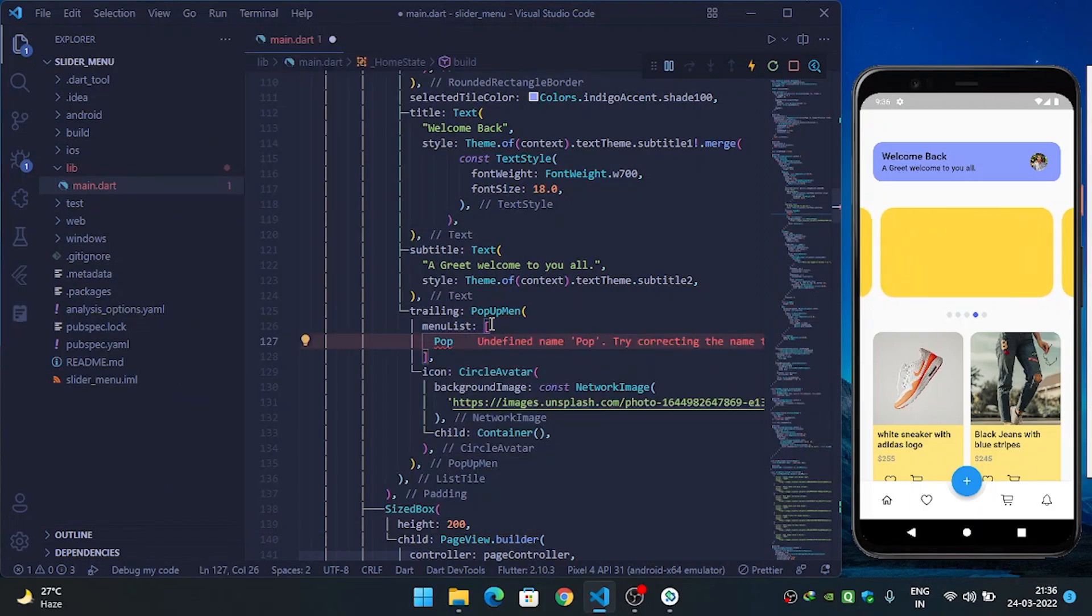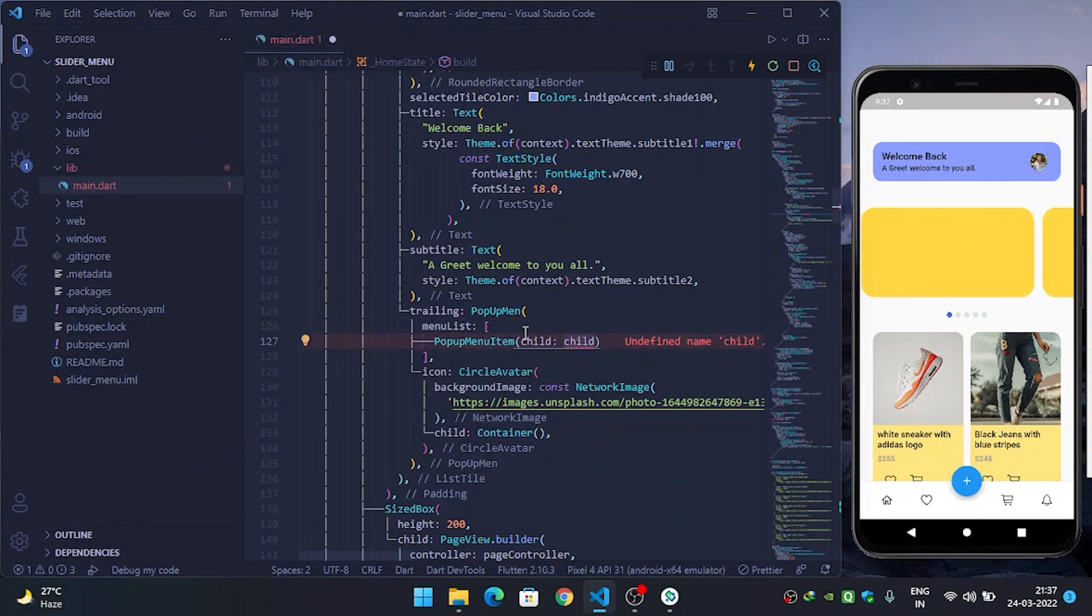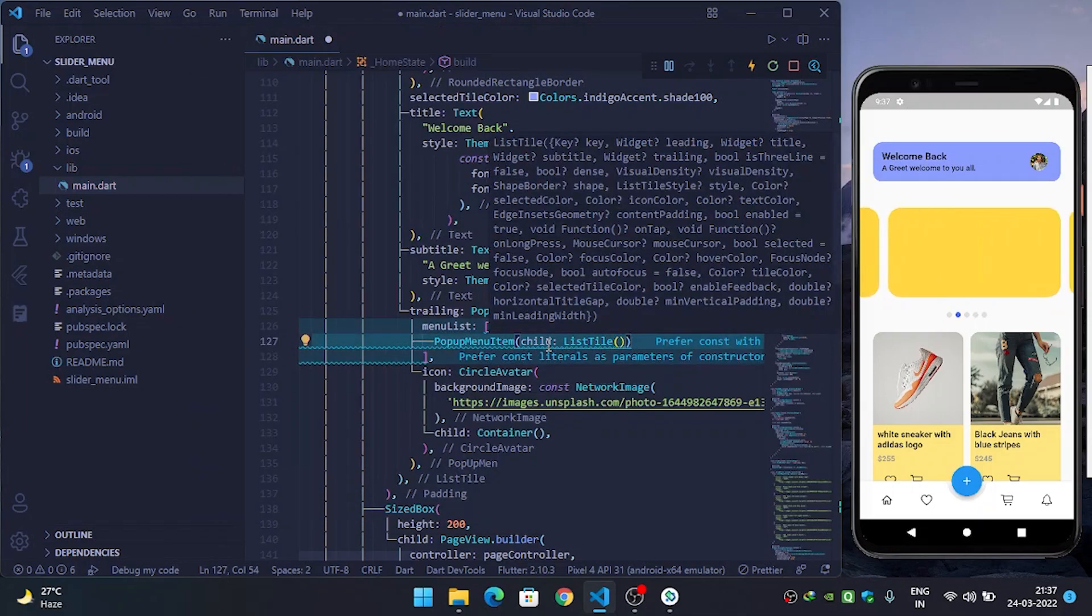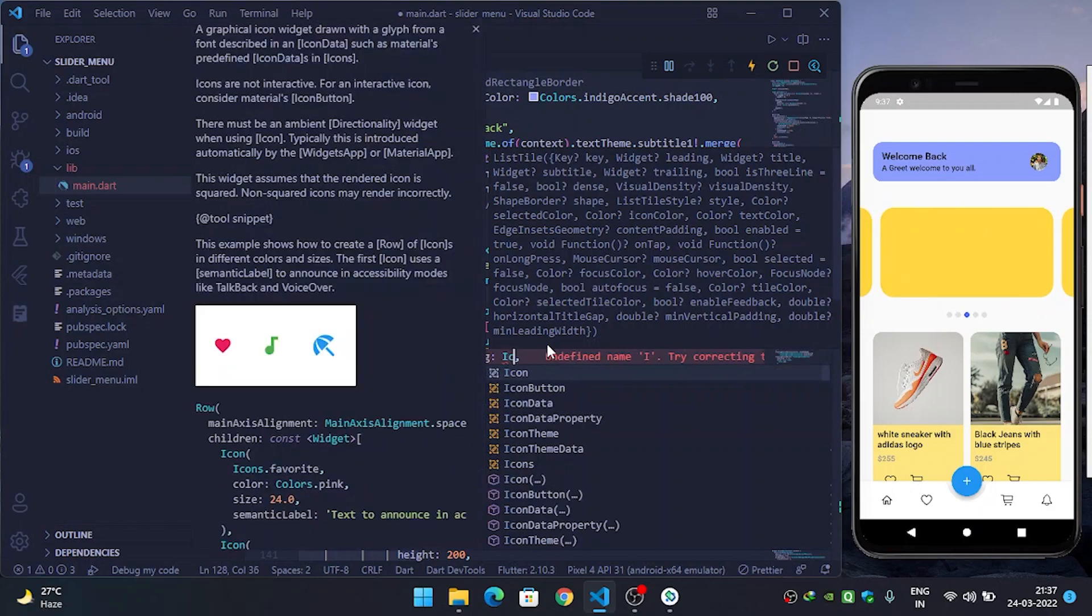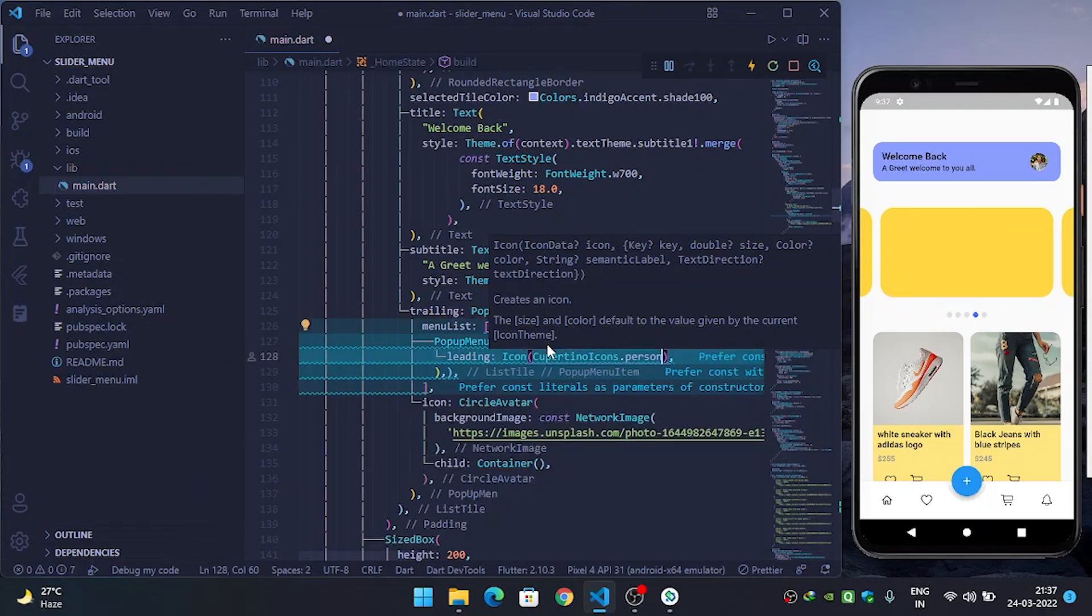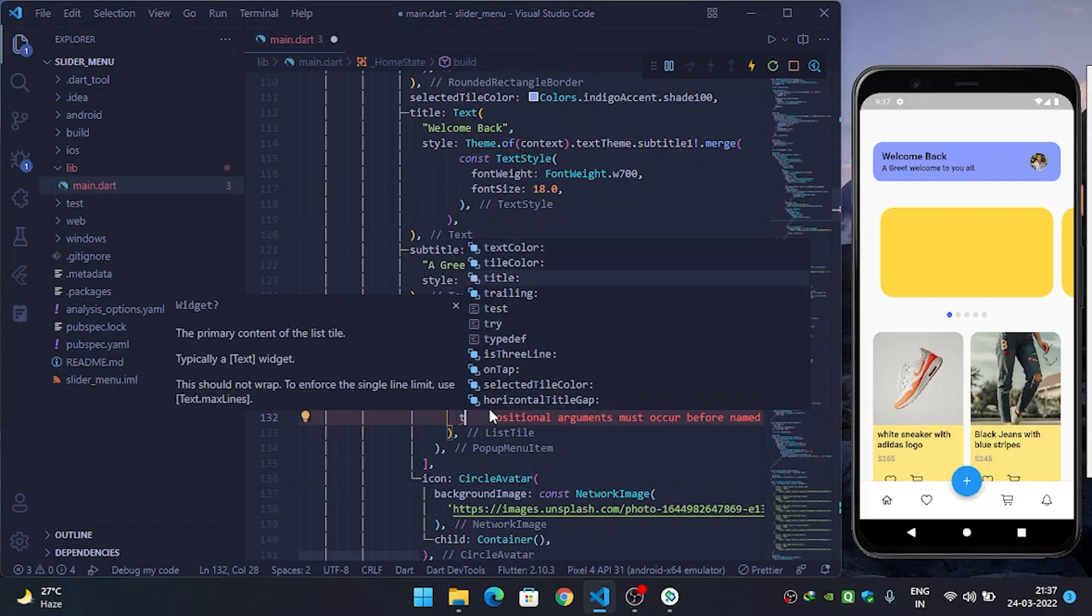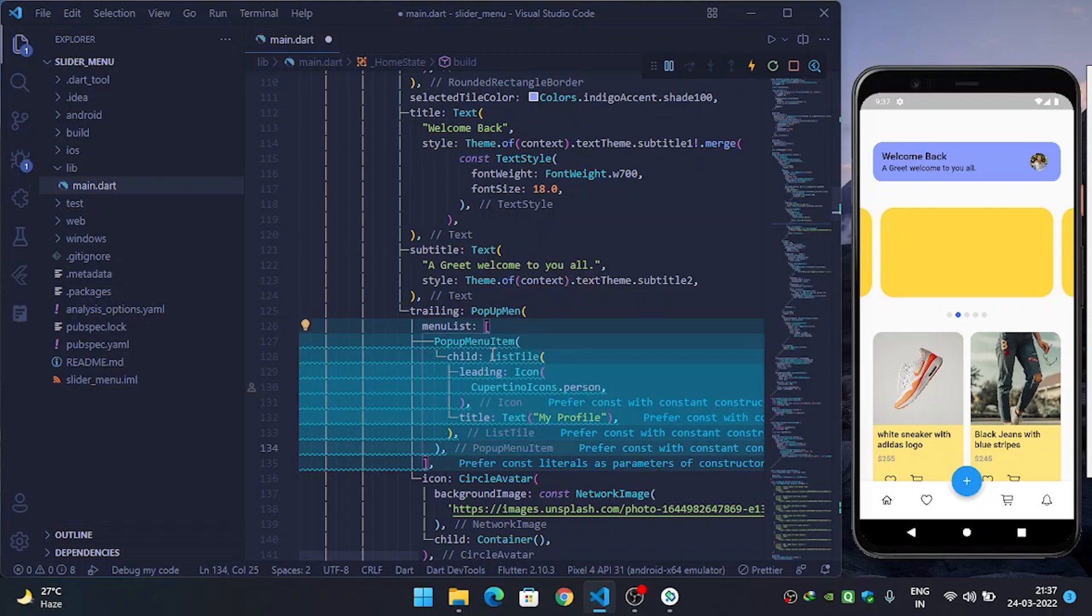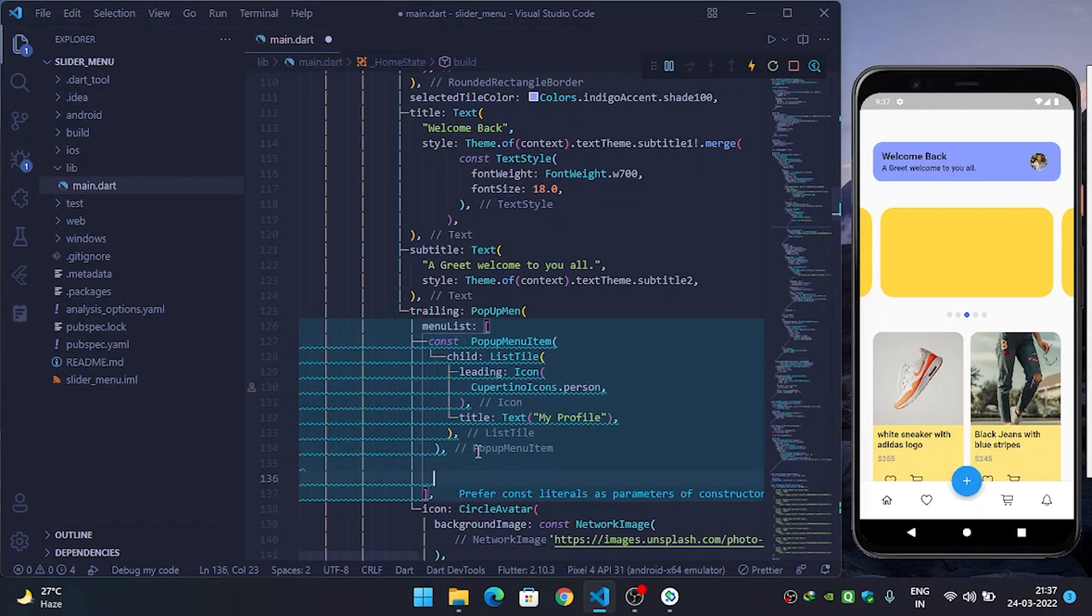Popup menu item, and the first thing is child. So I will use a list tile, then leading and icon. Cupertino icons dot person. Refresh it. Then title, I will use My Profile. Use const wherever possible.